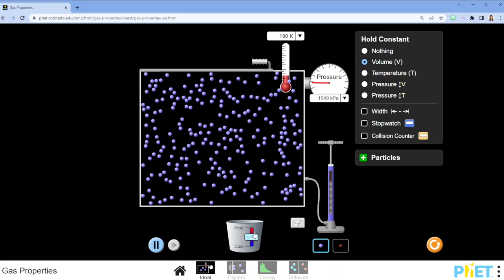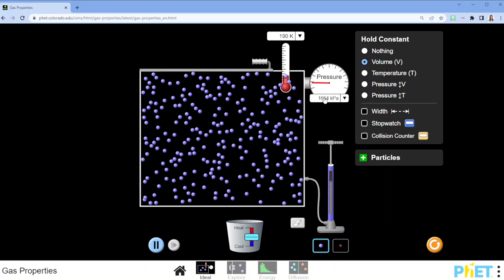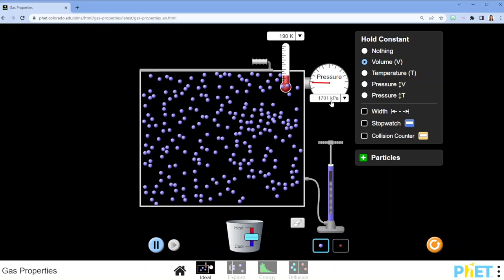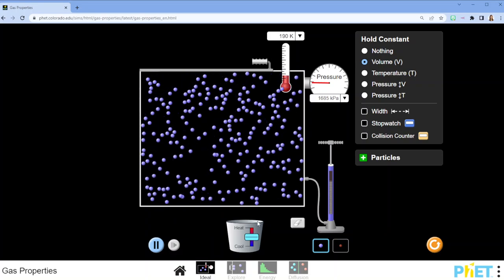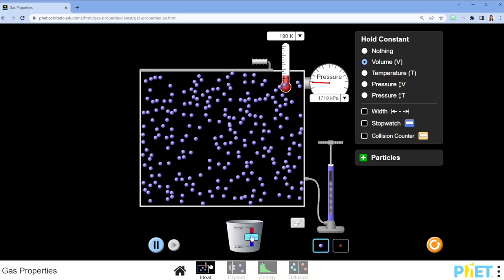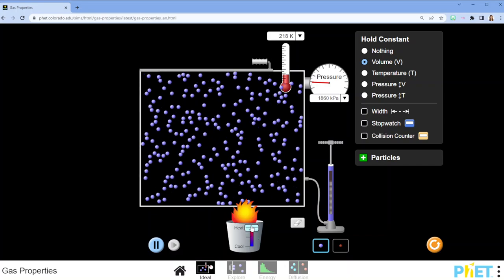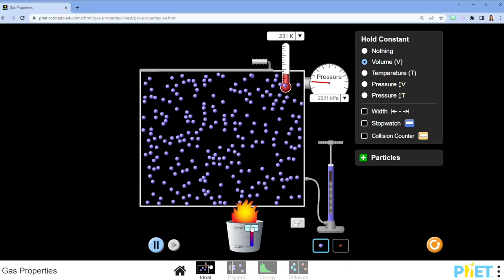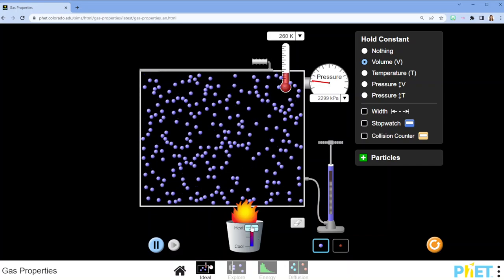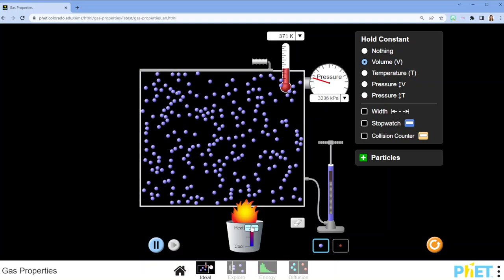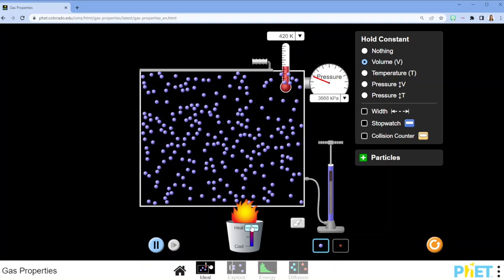And then we're going to see how the temperature and the pressure respond to those changes. So first, I'm adding some heat, and you're going to see that the temperature increases, but the pressure also increases.